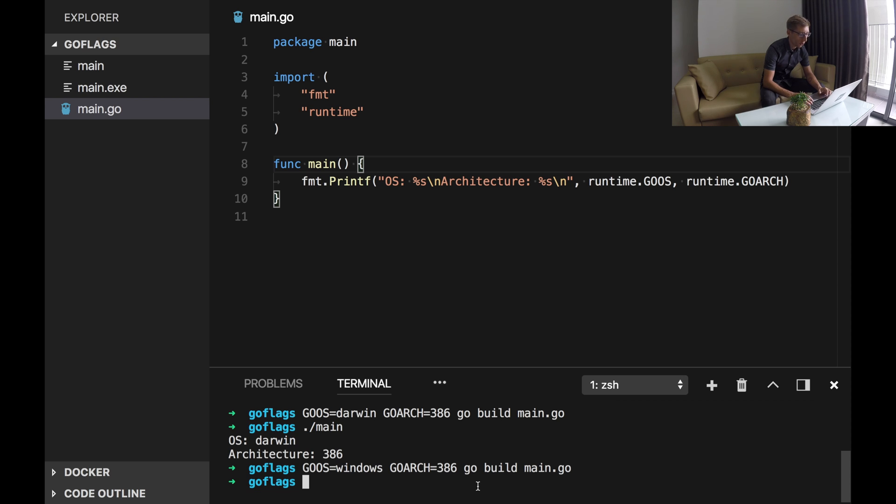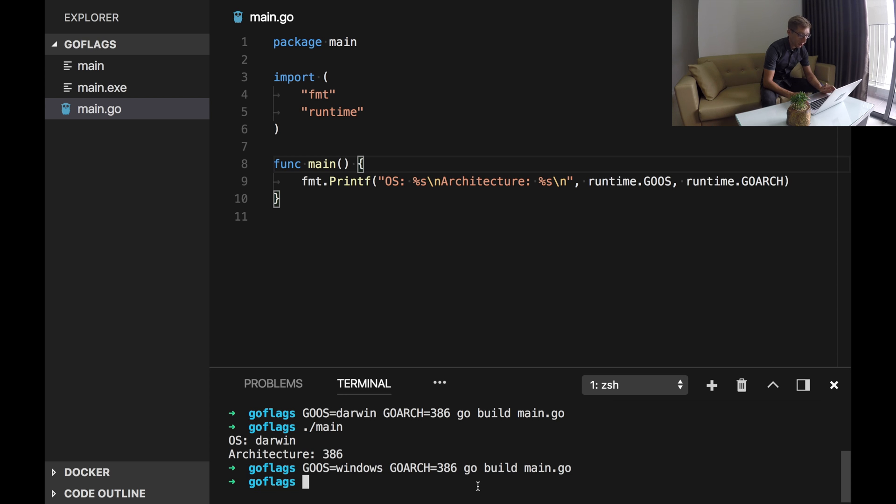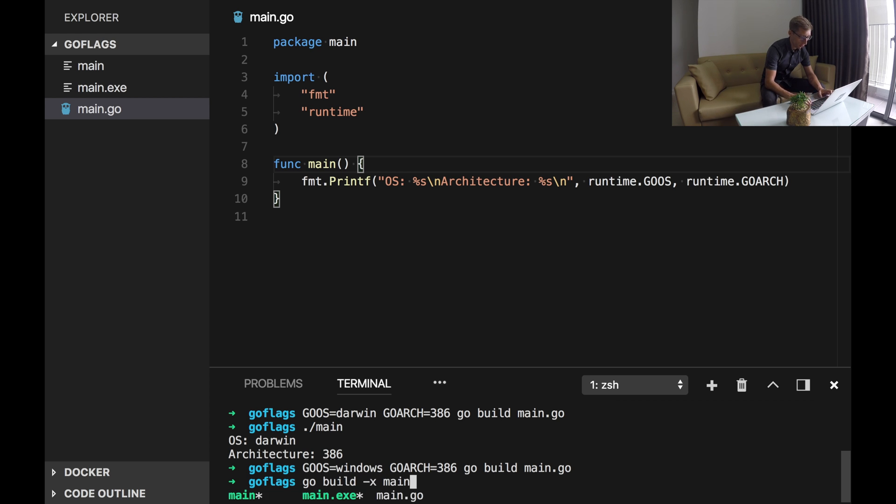If you are curious about the Go tool chain or using a cross compiler and wondering about what flags pass to the external compiler, you may use a -x flag to see all this invocation. So let's try it. Go build -x main.go.